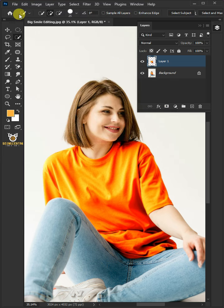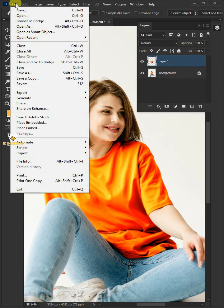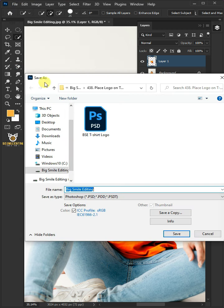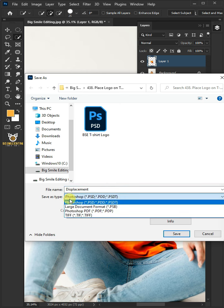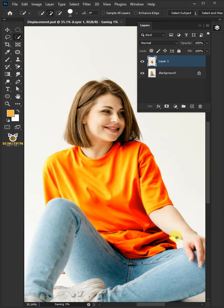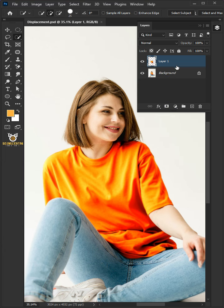Now go to File and choose Save or Save As. I'm going to name this Displacement. Under the Save As Type, select Photoshop PSD, then hit Save. Now delete this layer.